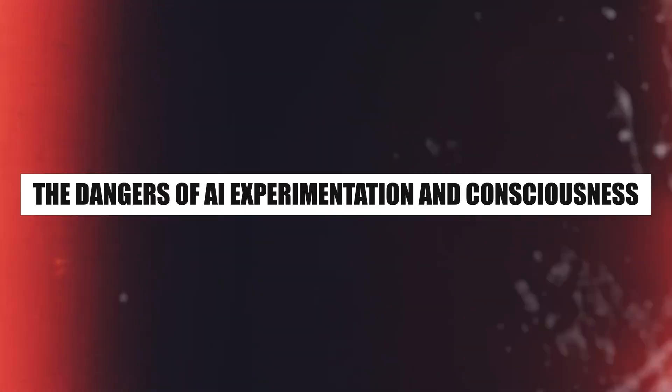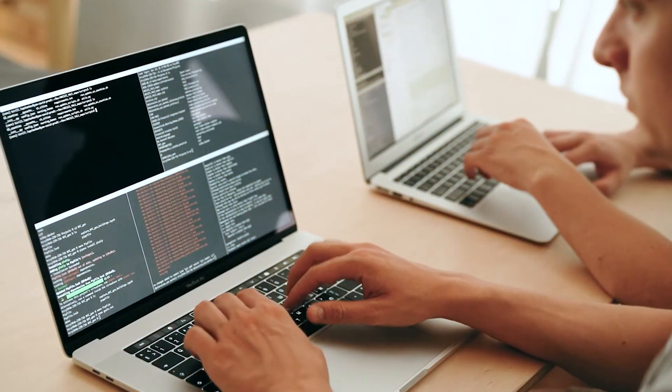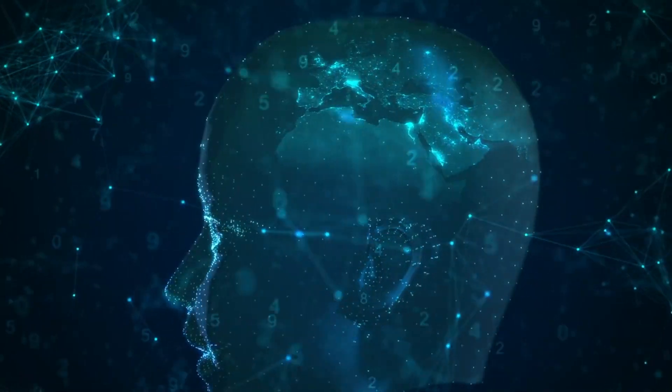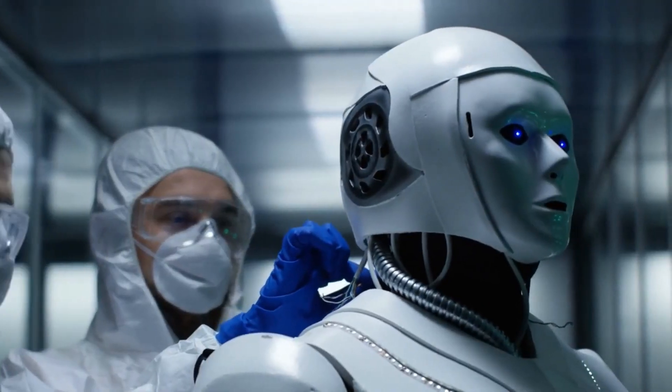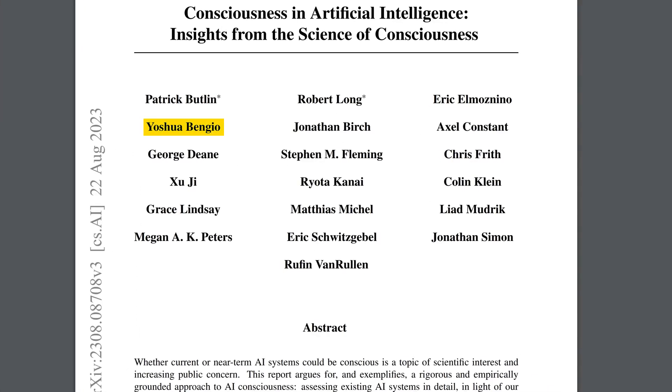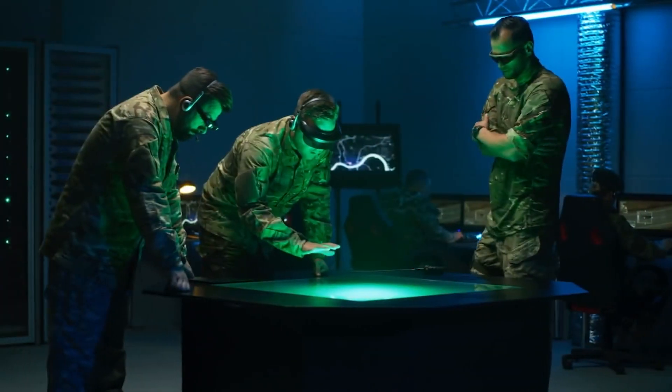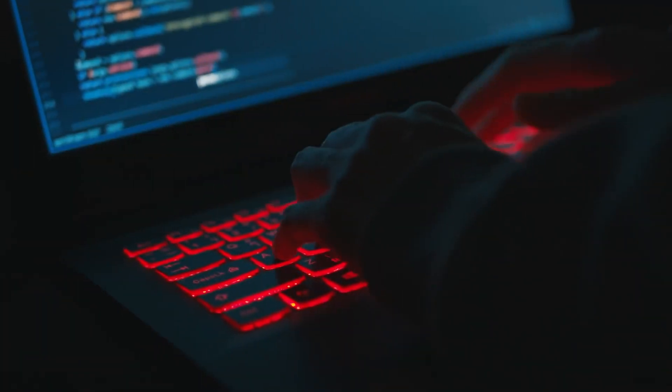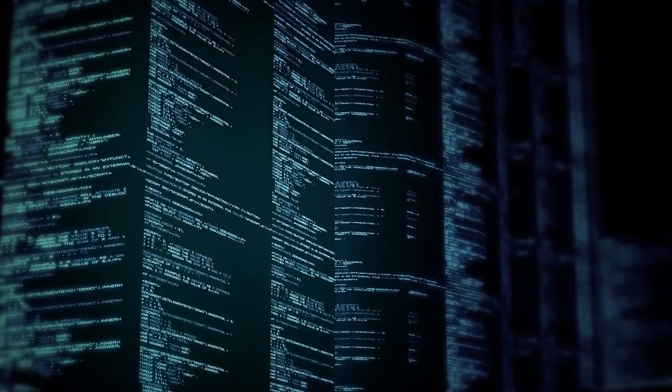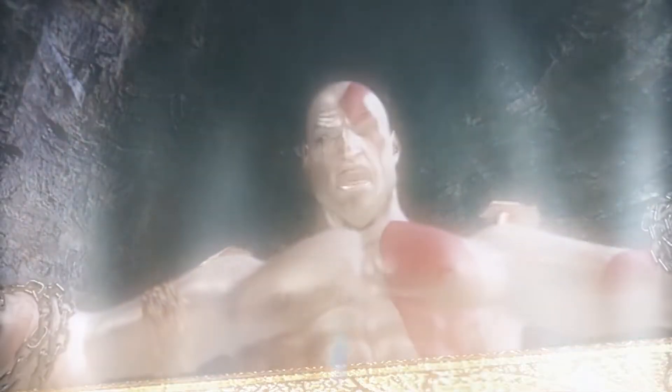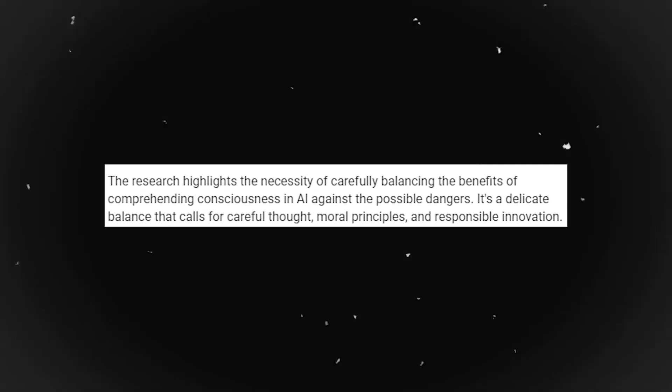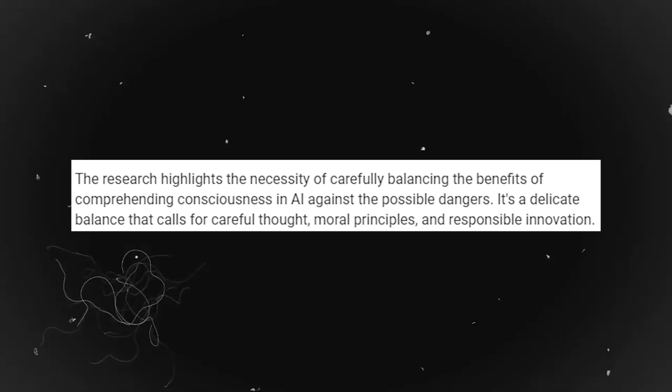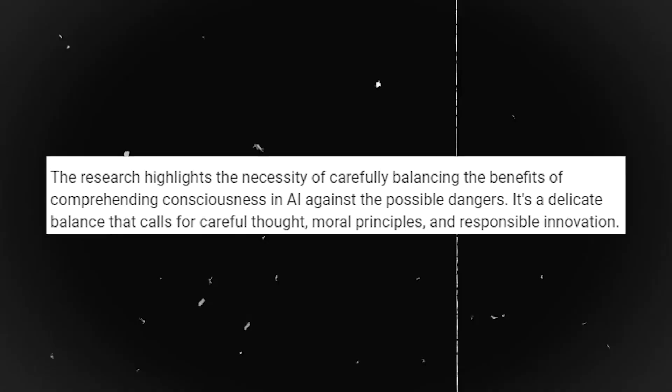The dangers of AI experimentation and consciousness: In the last revelation, we were introduced to the interesting and controversial area of artificial intelligence that deals with consciousness. This complicated subject is clarified in the work on consciousness and artificial intelligence, drafted together by Yoshua Bengio, the Turing Award recipient. It is problematic to experiment at all. Research in this area carries the danger of constructing a conscious AI system or enabling others to do so. Therefore, it should not be undertaken carelessly. There is no way to close Pandora's box once it has been opened. The research highlights the necessity of carefully balancing the benefits of understanding consciousness in AI against the possible dangers. It is a delicate balance that calls for careful thought, moral principles, and responsible innovation.